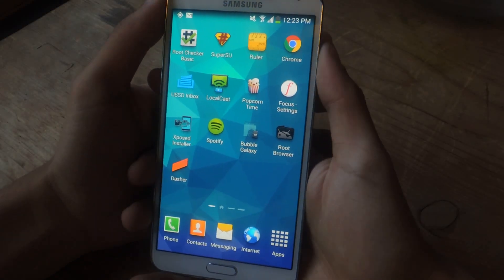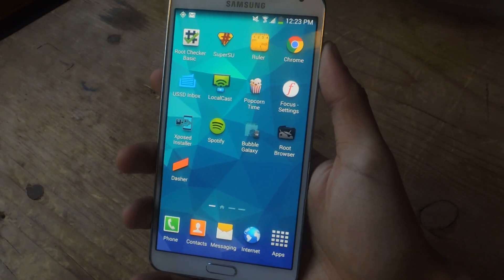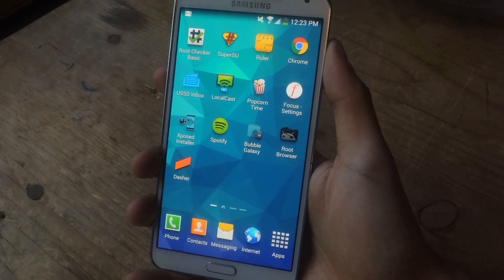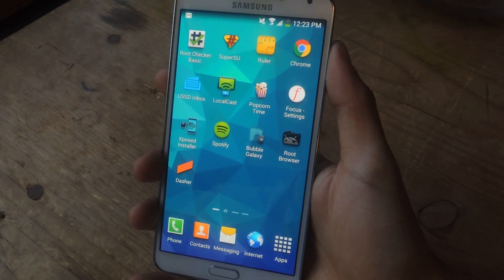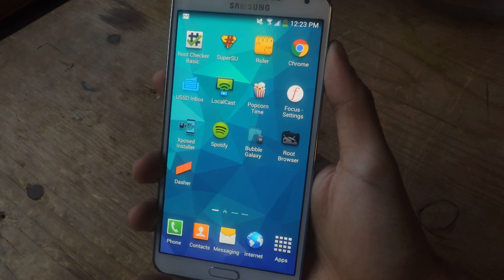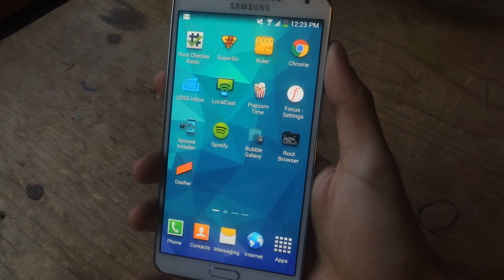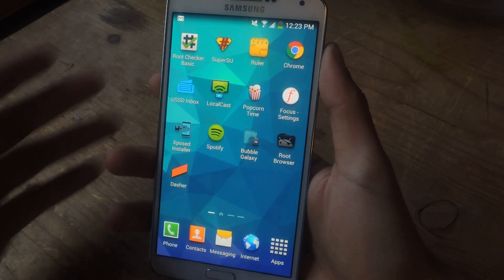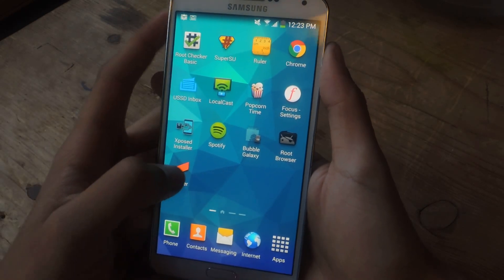Hey, what's up guys? It's Nelson here with GadgetHacks and today I'm going to be showing you Dasher Messenger. Dasher is a messenger application that has a lot of cool features, so I'm going to go through some of those right now.